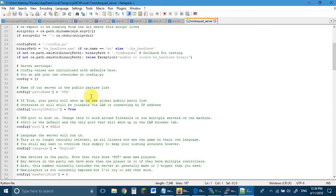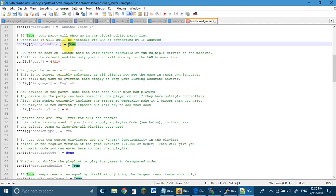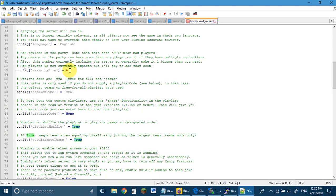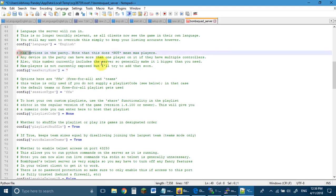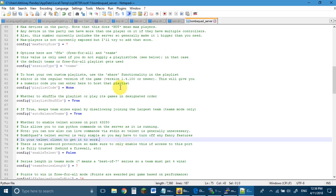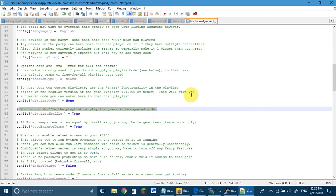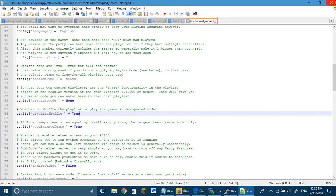Here you can change the settings. For example, I want the server name to be 'AbhinayTeams1'. There is a 'parties public' setting — keep it false if you want a private server. This is the maximum party size: keep it 7 if you want to allow 6 players, or 101 if you want to allow 100 players — just read it and you will understand why. Then change it to 'teams' if you want a team server. The rest is self-explanatory because every command has a comment that describes and explains why.